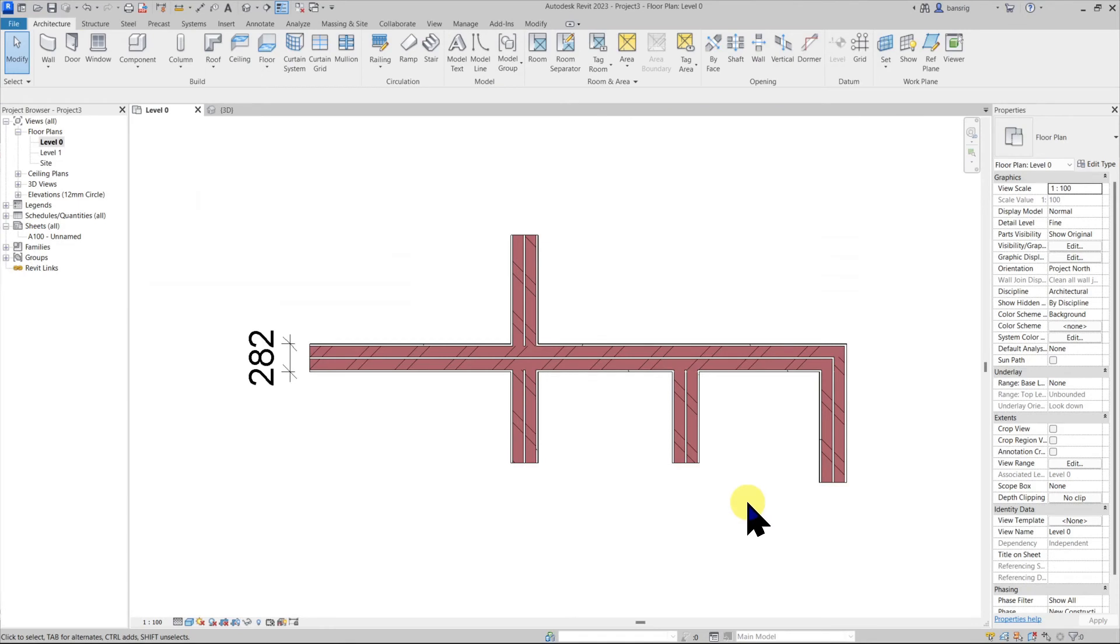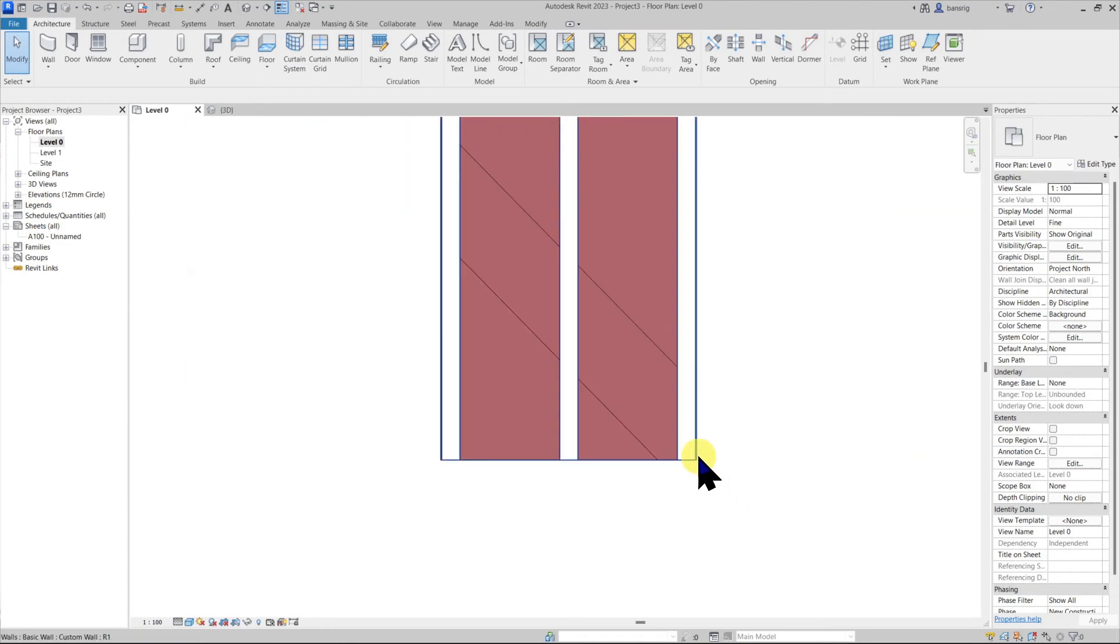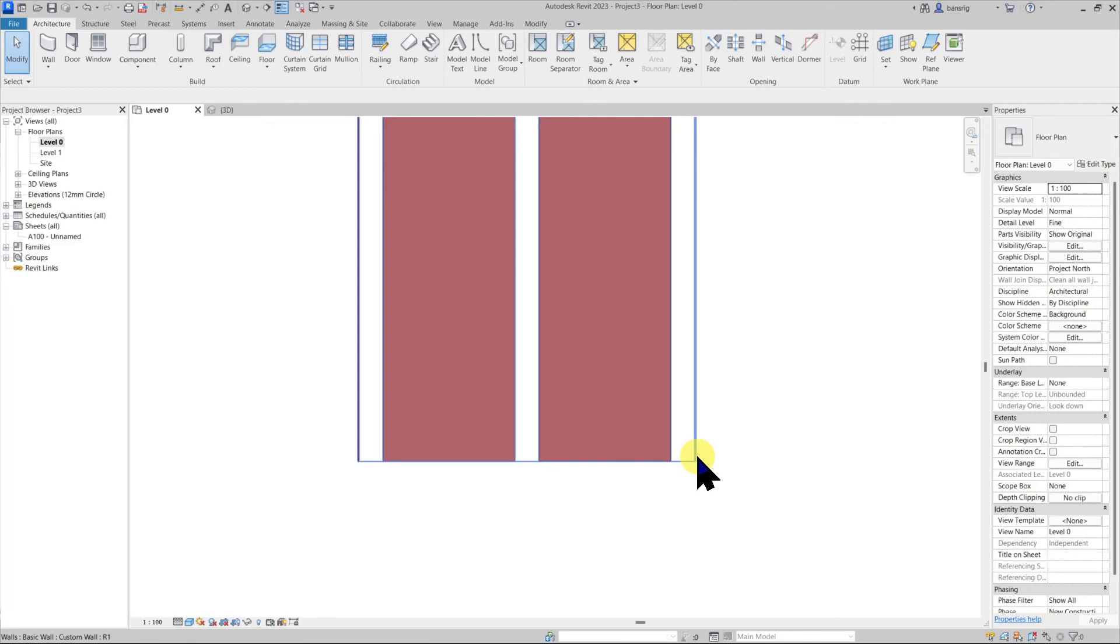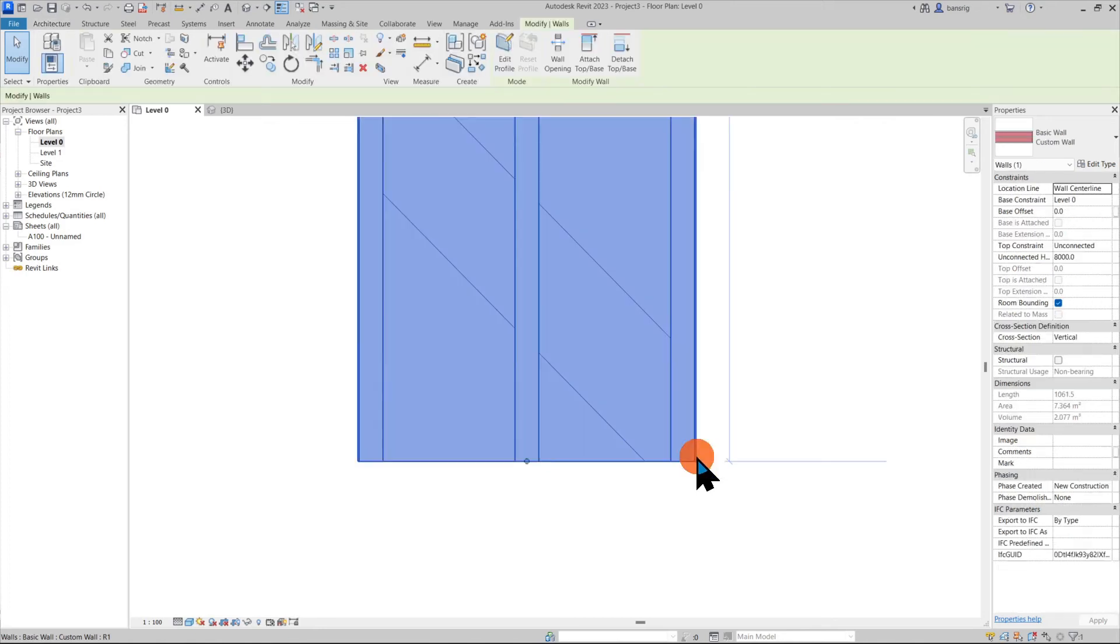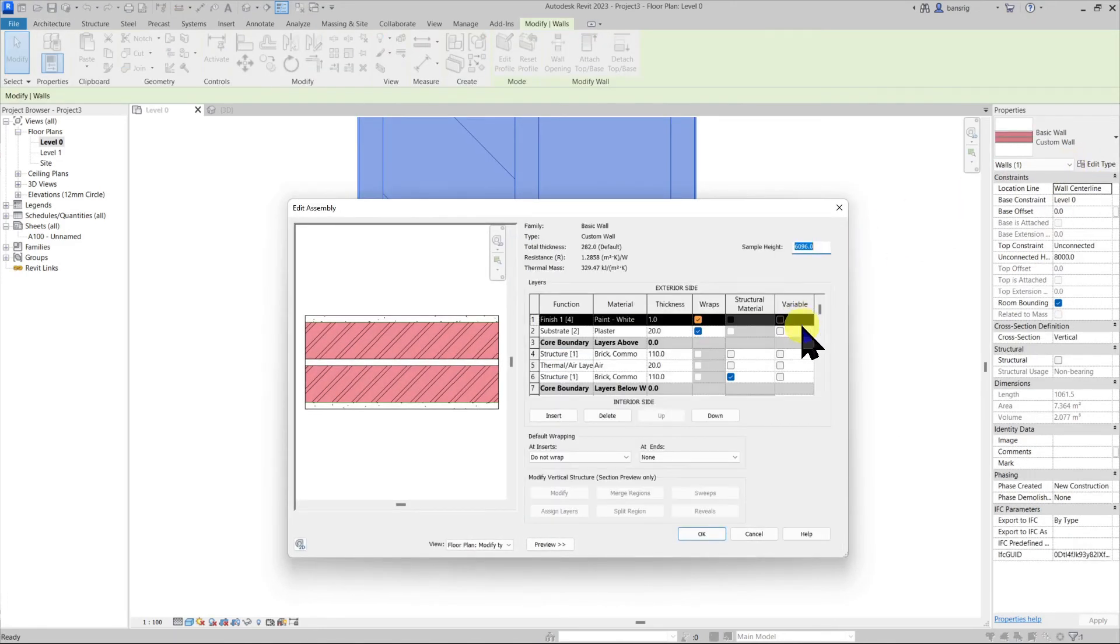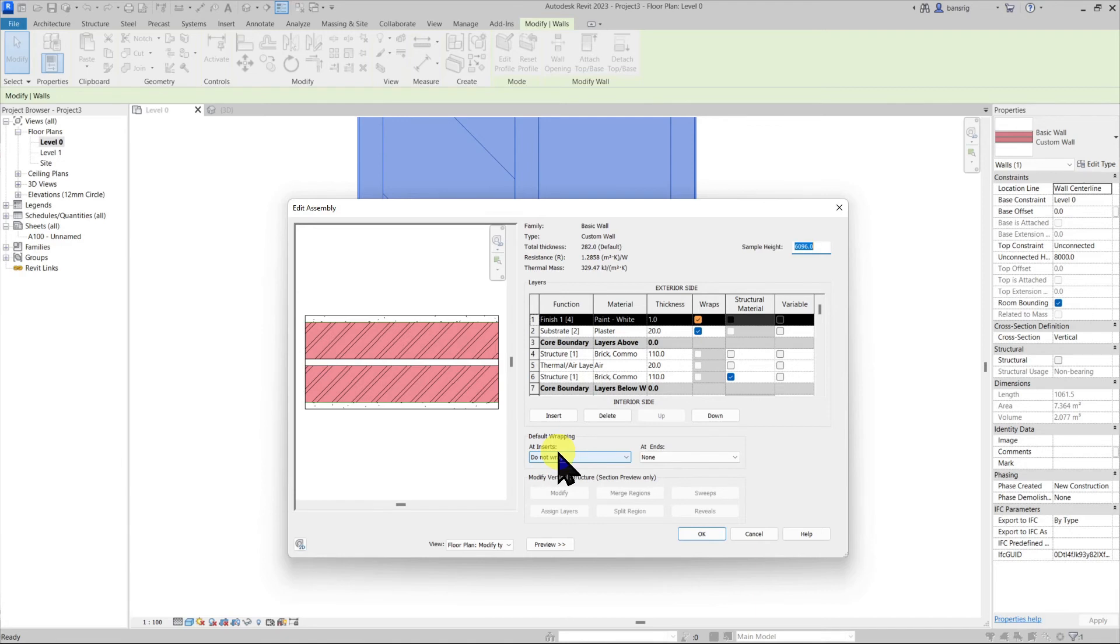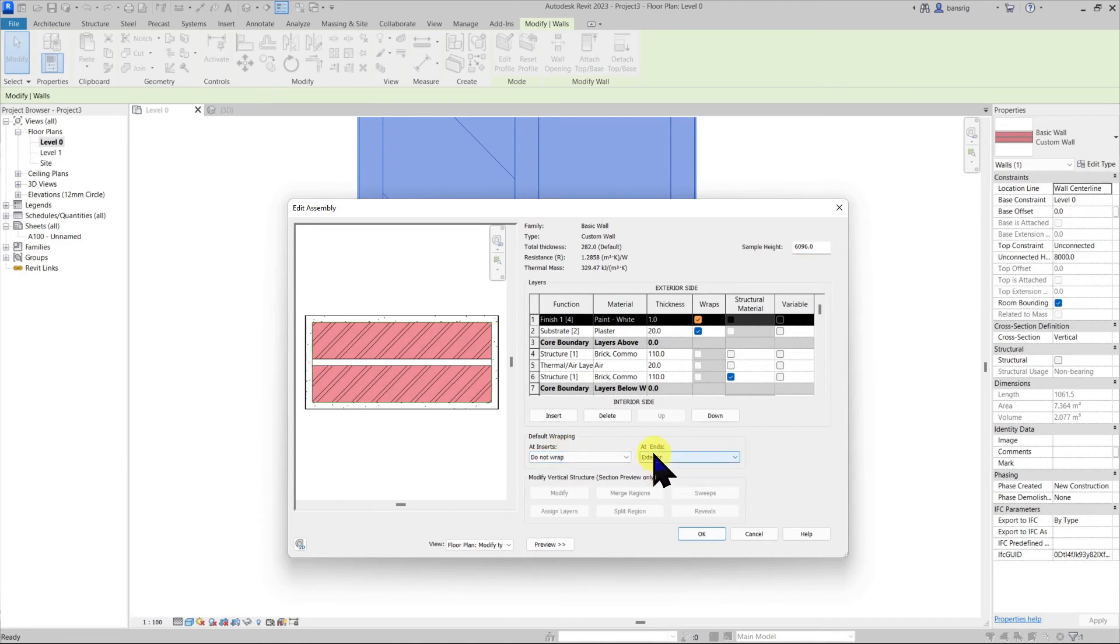Let's go and change that. Let's go to the type properties and edit assembly. Here we have two options. How to deal with open ends and how to deal with inserts. For example if you insert a door or a window, how to deal with those junctions. Here let's specify that we would like to wrap the exterior finish and ends.